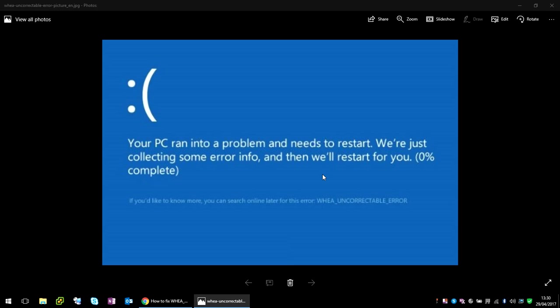Hi guys, welcome to the video. Today I'm going to show you how you can fix this blue screen of death that you'll typically get on Windows 10.